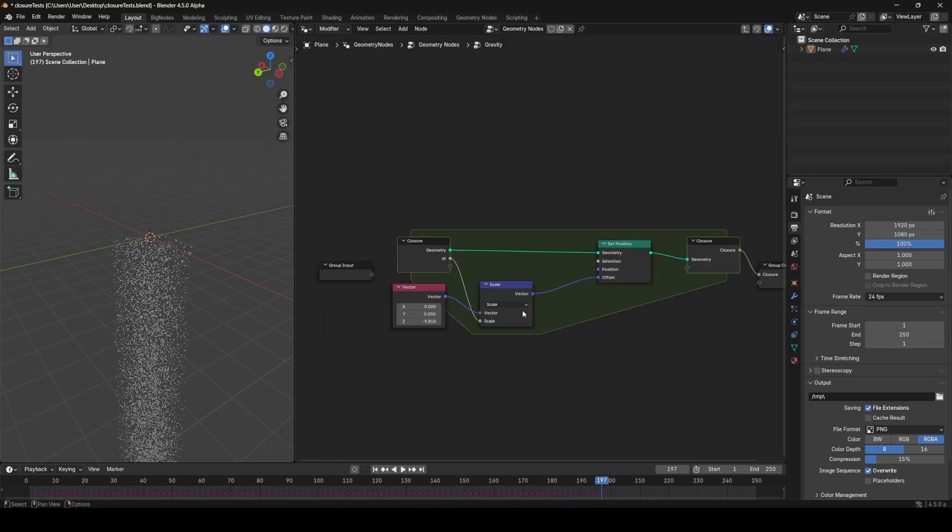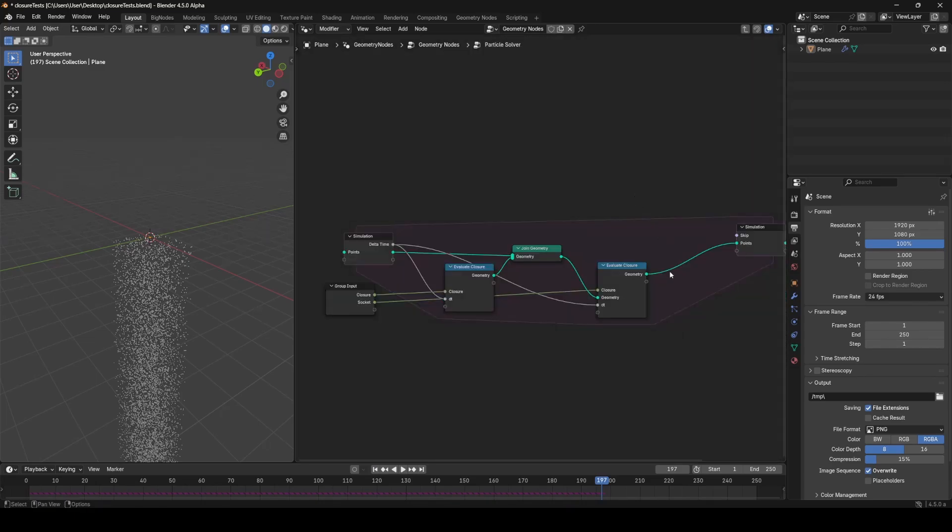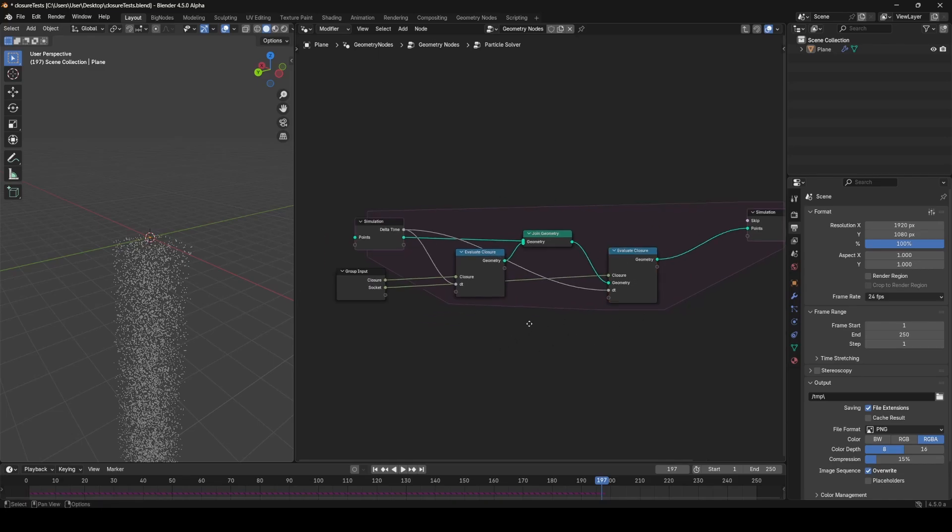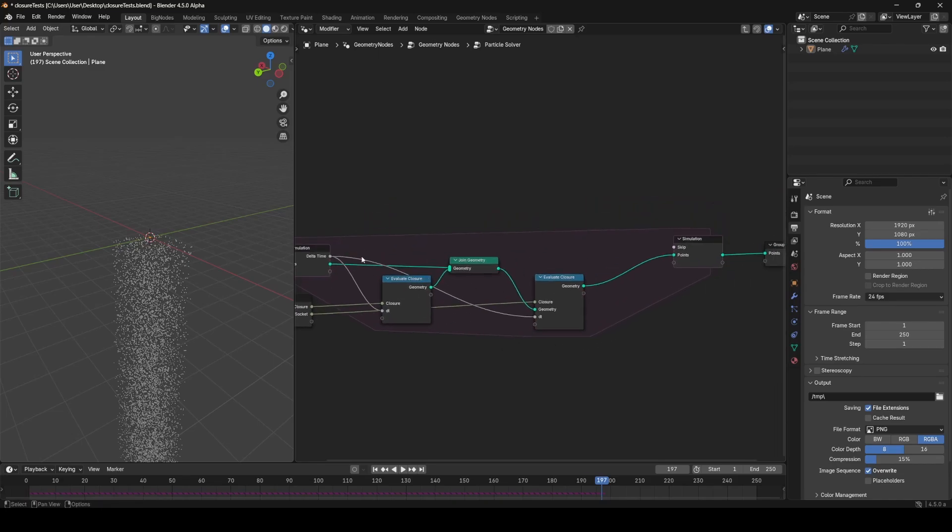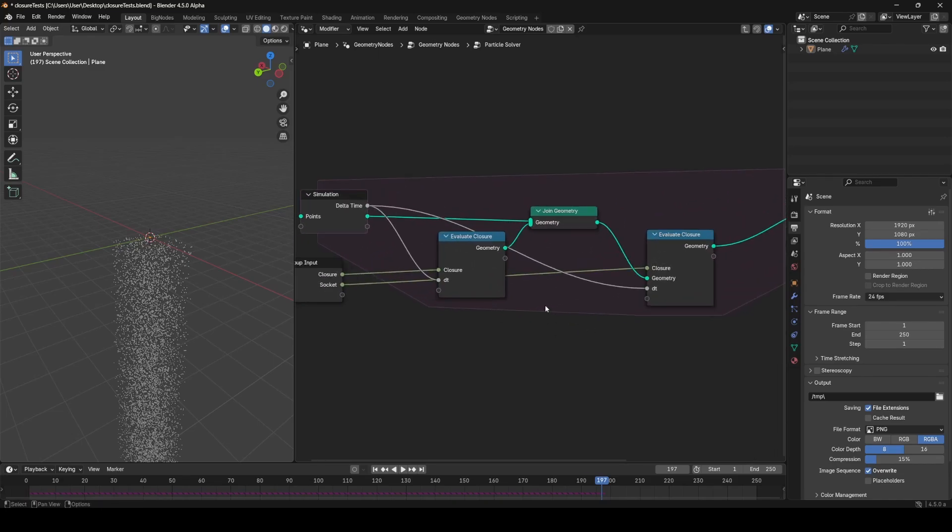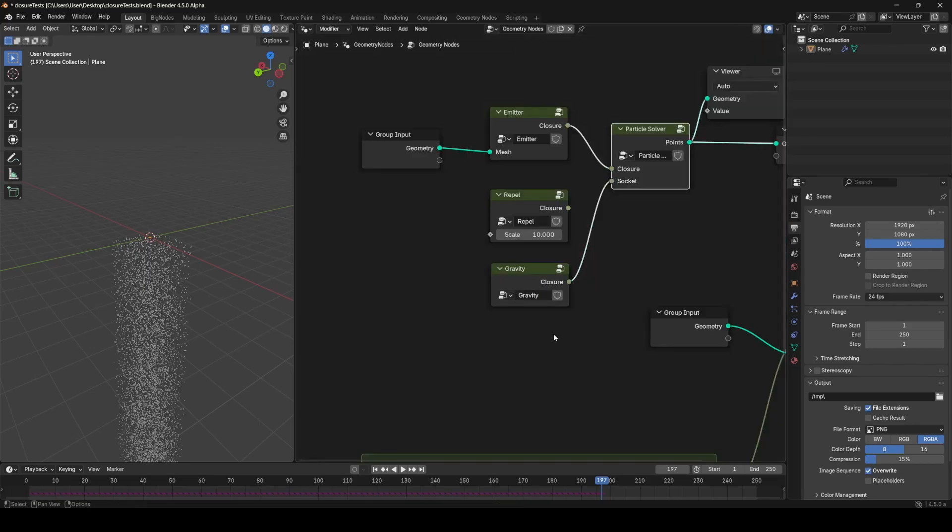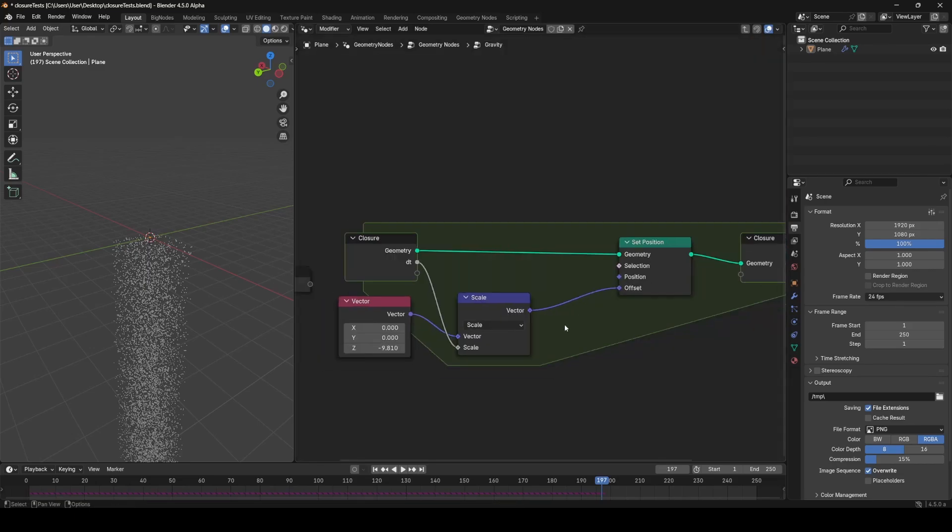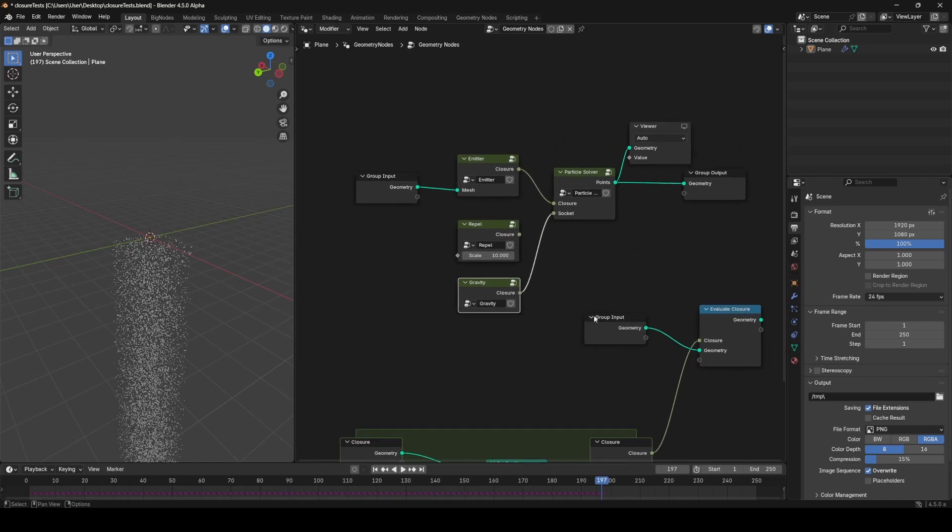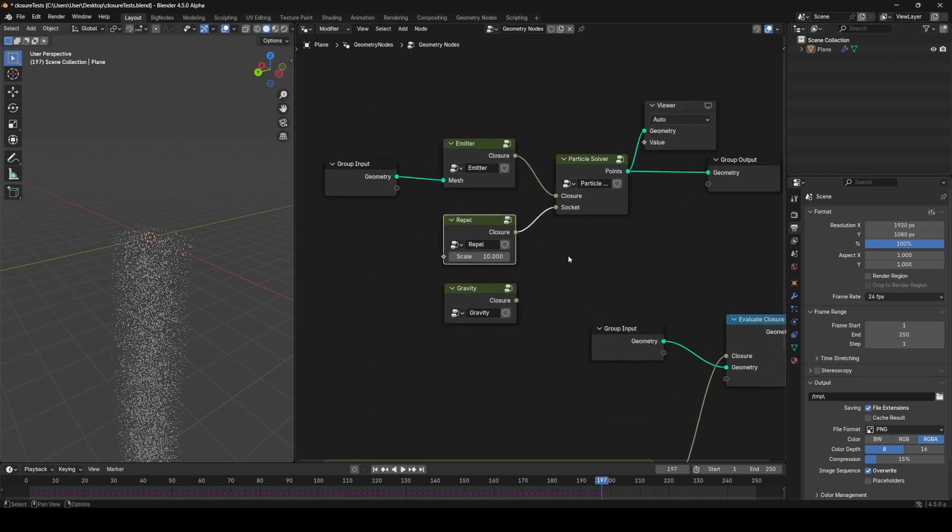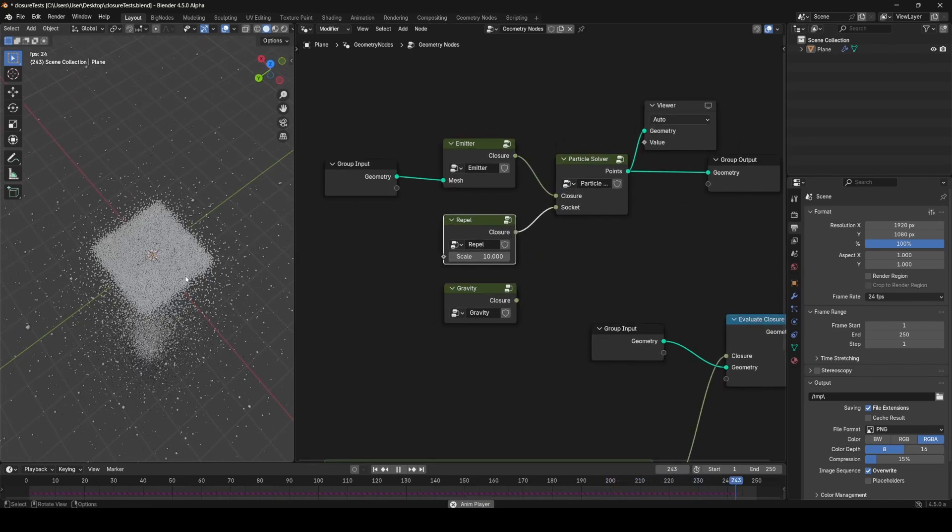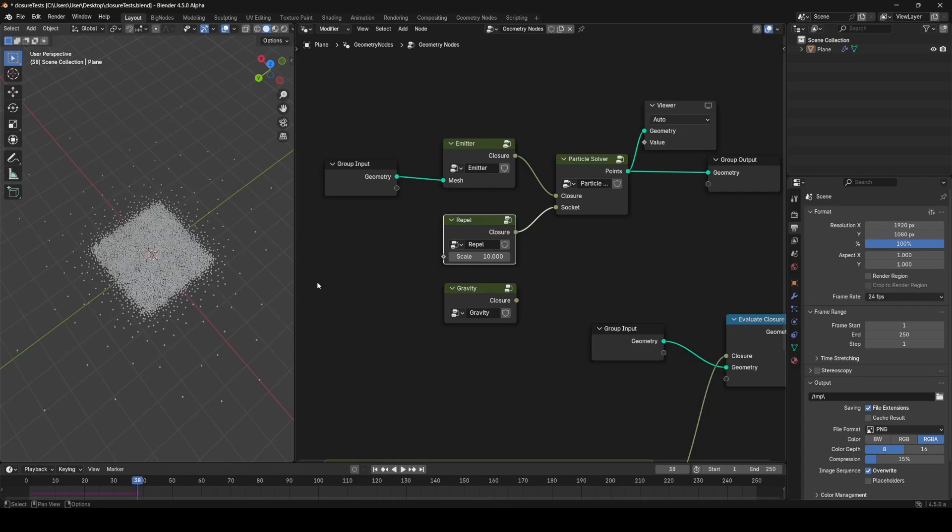But now you can actually read it in from before the simulation zone even happens, because technically none of this is getting evaluated until we use the evaluate closure zone, which is inside the simulation zone, so this is technically not ever leaving. So we can just input delta time as our evaluate closure node and use that to create our forces, and we could replace this force with this repulsion force instead of gravity, or combine the two.